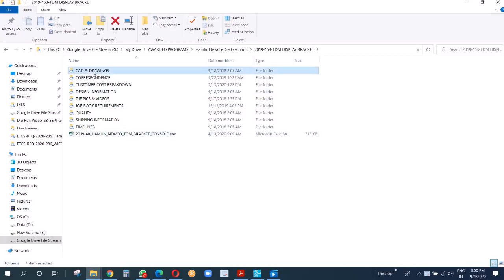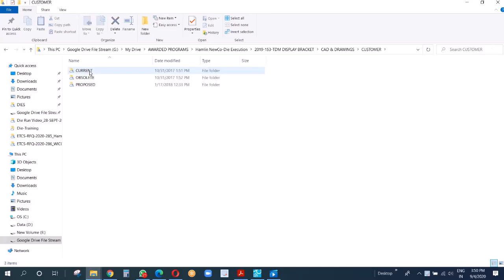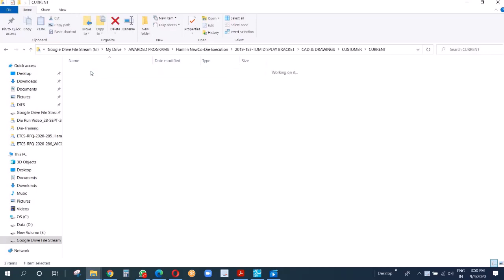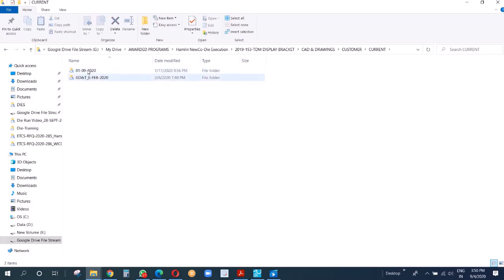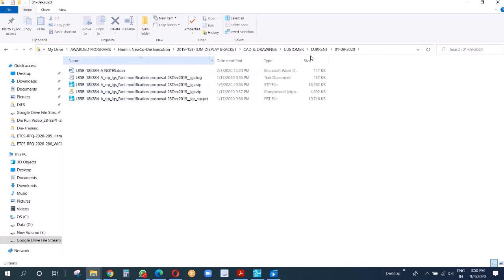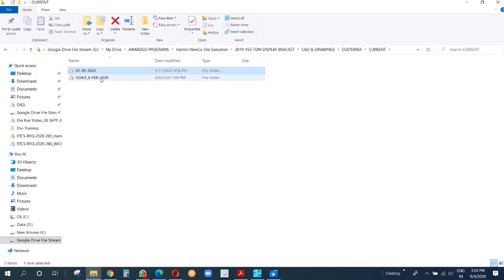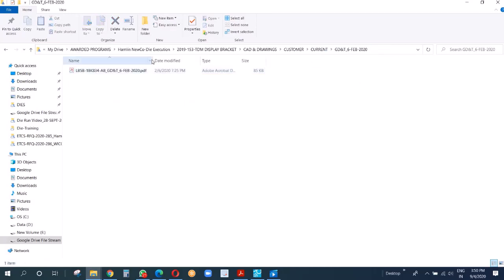Let me open the current drawing folder. Here we have two subfolders: customer and supplier. Under customer we have three folders: current, obsolete, and proposed. In current, we keep the latest data we got from the customer. As you can see here, we have all these parts, and then we have GD&T.